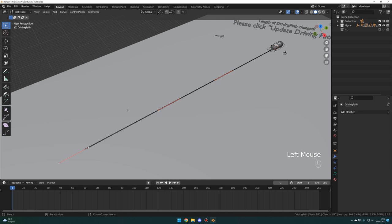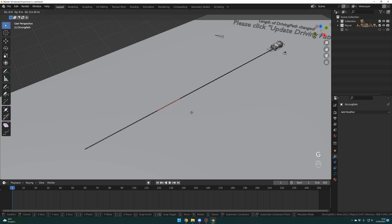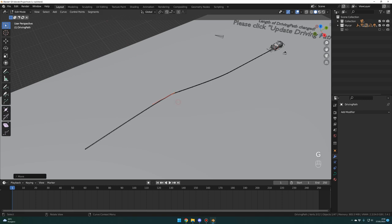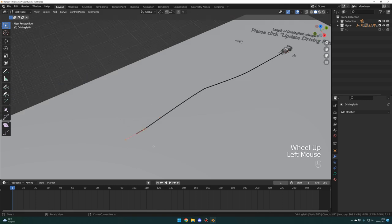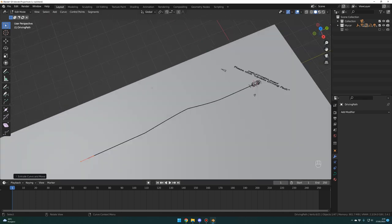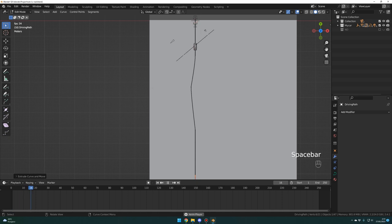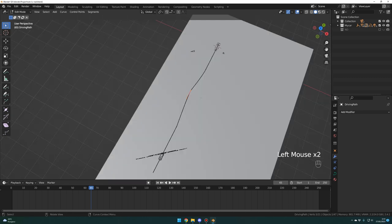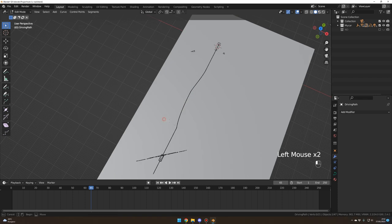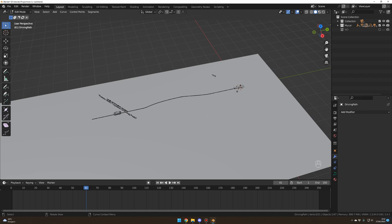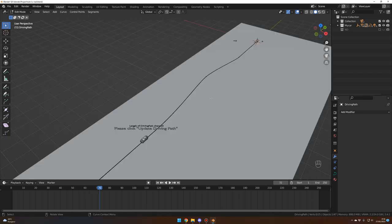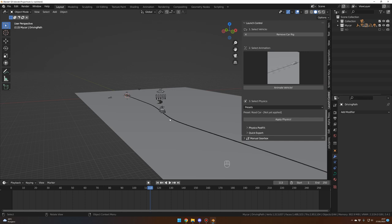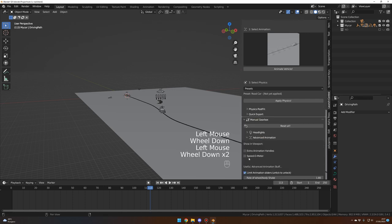So now you should have three control points. Let's select the second one and G and X to move it on the X axis — that will create our turn. You select the last point and E and Y to extrude again. Press 7 on your numpad and spacebar to test your animation. Those turns are a little bit too hard so we need to smooth everything. Select this point and S to scale, then select the other point and S to scale. If necessary you can move the control points with G and rotate them with R. When happy, press N to bring the menu and click on 'Update Driving Path'.